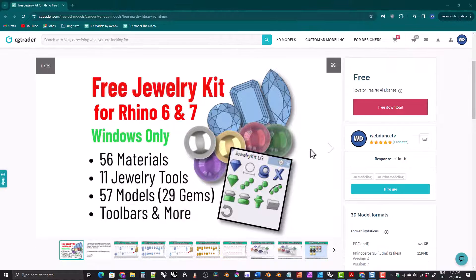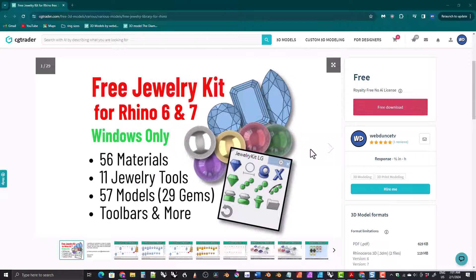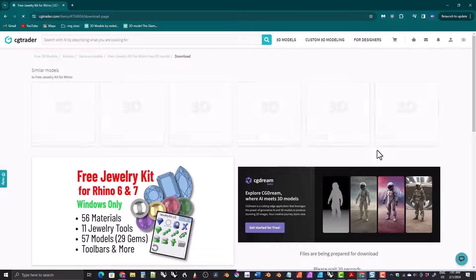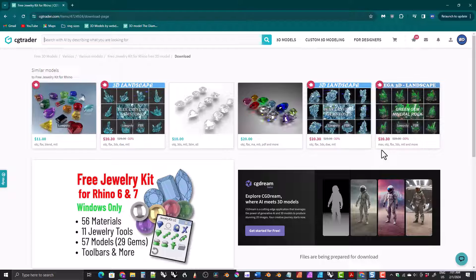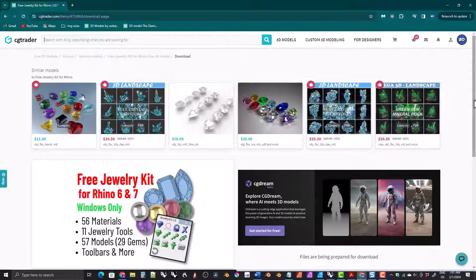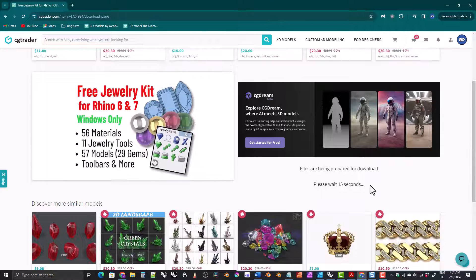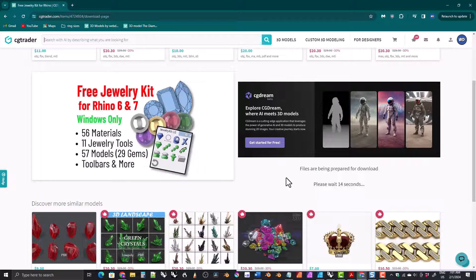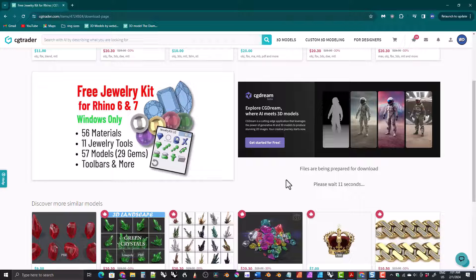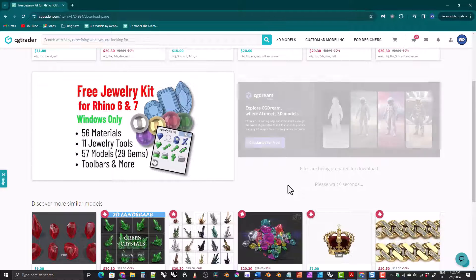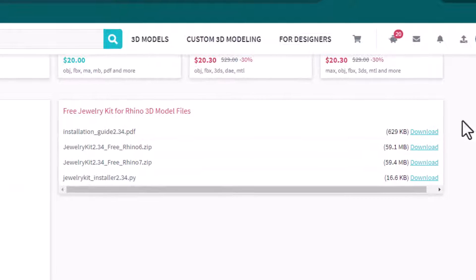Okay, so first you go to the kits page. Here on the page for the free kit, we just click on free download. This will take us to the download page. For the free kit, it will make you wait for 20 seconds while it prepares the files for download. This is only something that cgtrader.com does with free items. After 20 seconds, cgtrader will display the files.